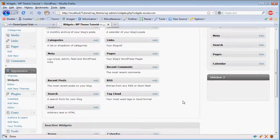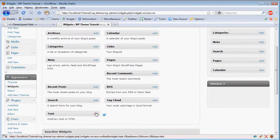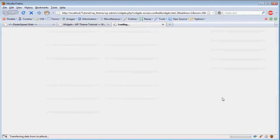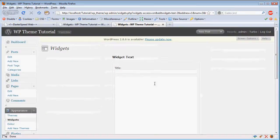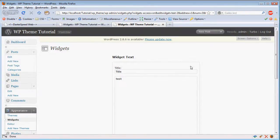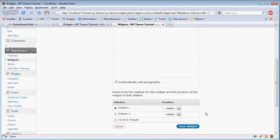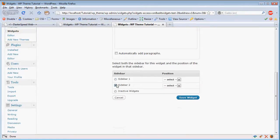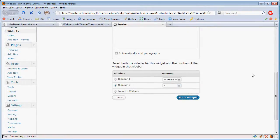I'm just going to add, I'll add arbitrary text. And I'll just type that so that we can see if it's working. And I want to add it to sidebar 2, save widget.